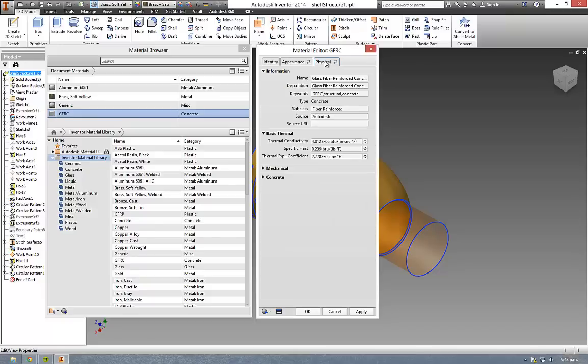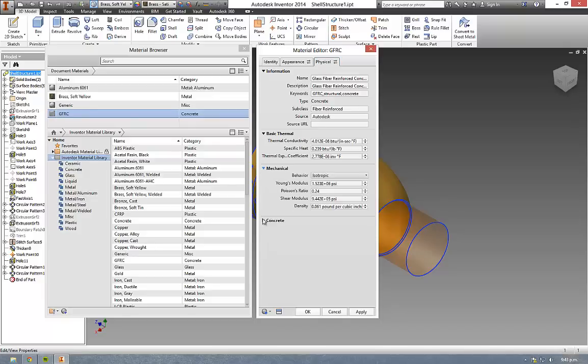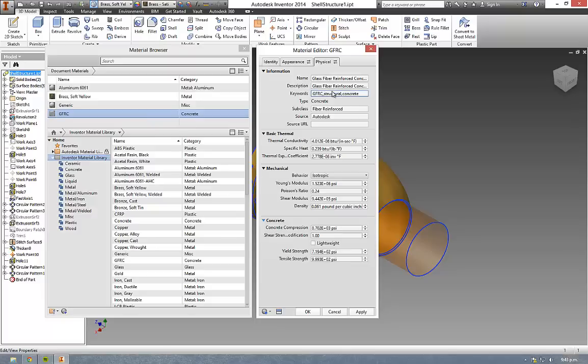Over in the physical tab, you expand these areas out here so you can fill in all of the known physical properties of the material.